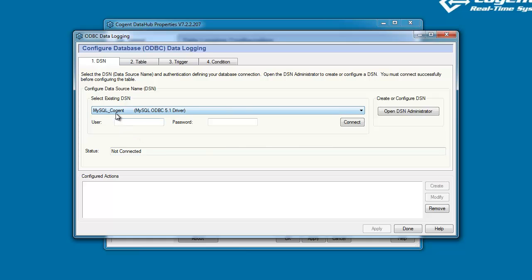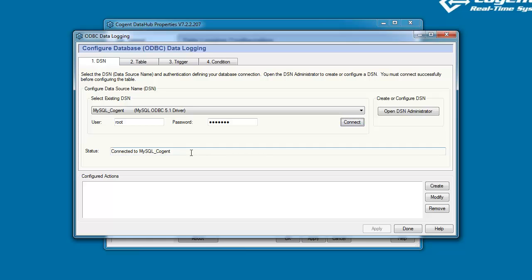I've selected my database, I will enter my username and password, and click the Connect button, and you'll see the Data Hub has successfully connected to my SQL database.